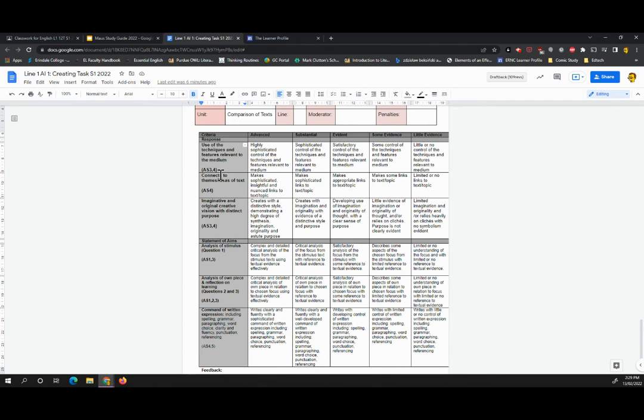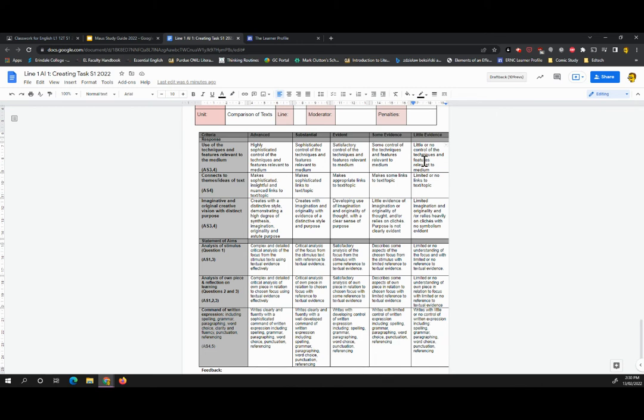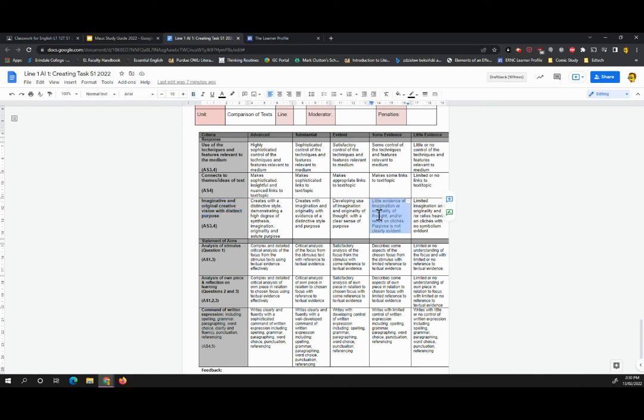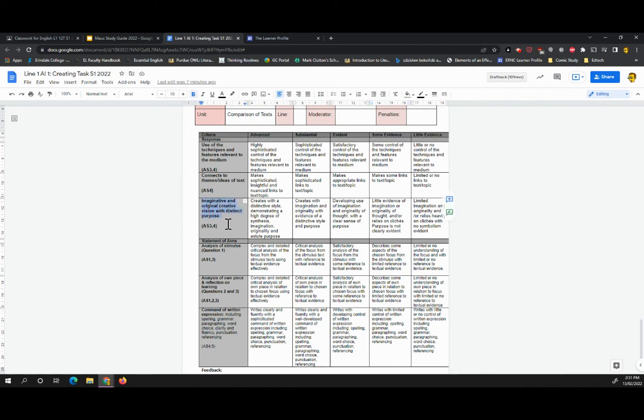Does your work connect to the themes or ideas of maus? Fairly straightforward. And an imaginative and original creative vision with distinct purpose. Again, have you created something that's amazing? It's brand new. It's a clever idea that you've pulled off with some originality. Have you bitten off to more than you can chew? Or have you just done what you saw on Squid Games last year and done it with animals instead of people? That's really what I would call little evidence of imagination there. So have a little bit of a think about what you want to do. That's going to feed into this criteria.